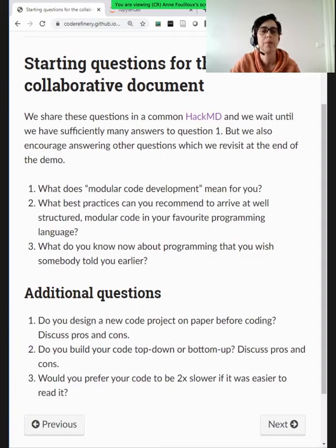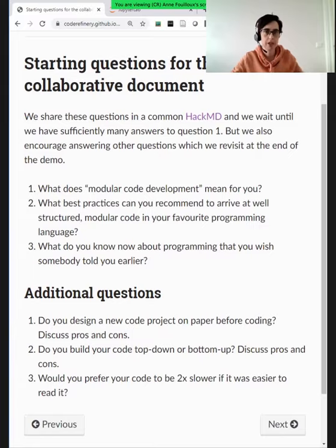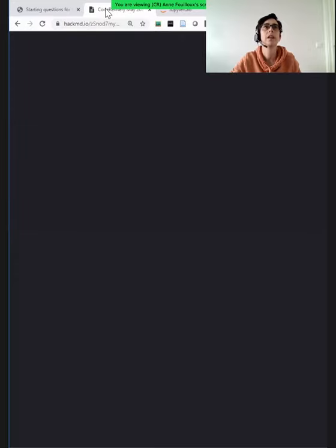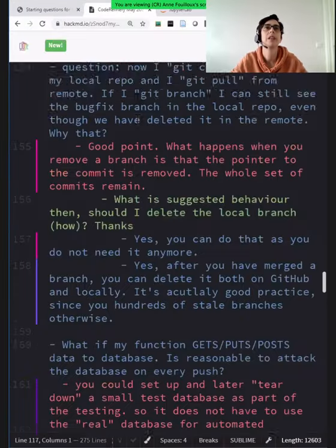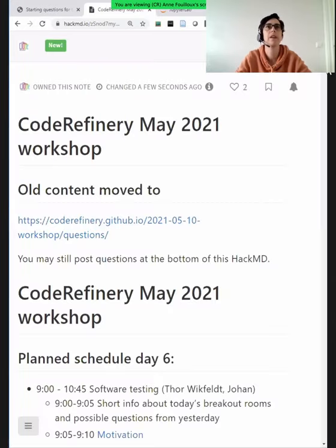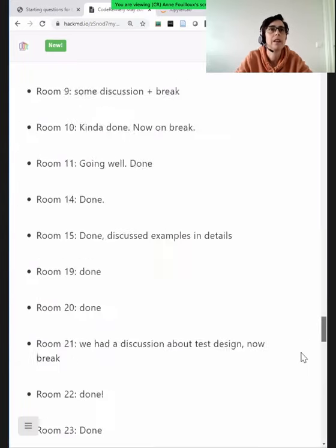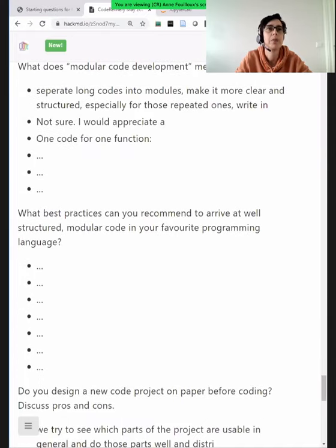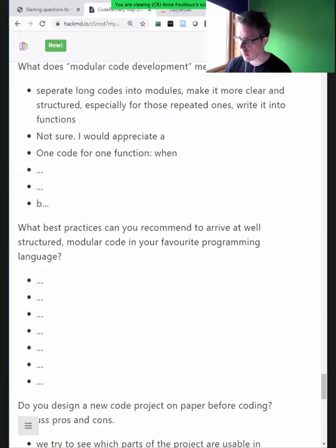So maybe like five minutes to have some questions and answers in the HackMD. I'll share the HackMD so we can see. We'll wait for some inputs.